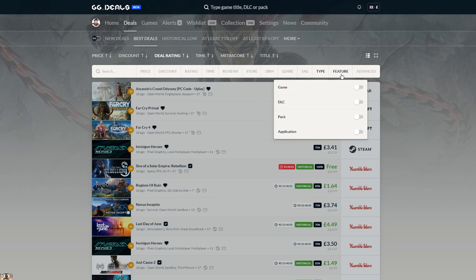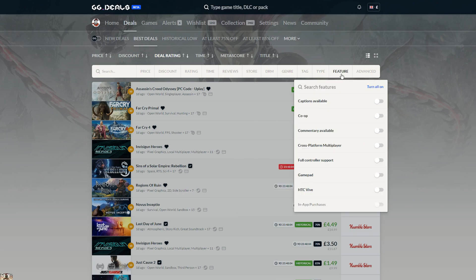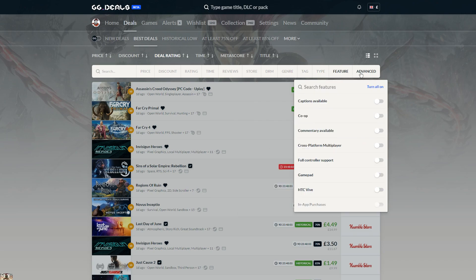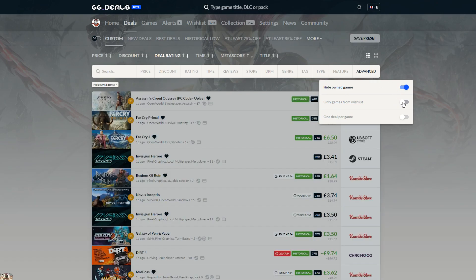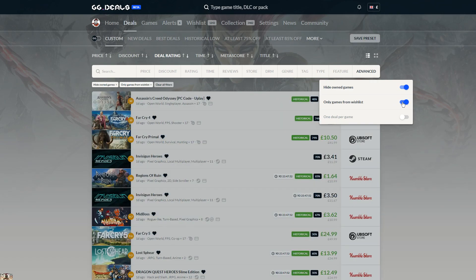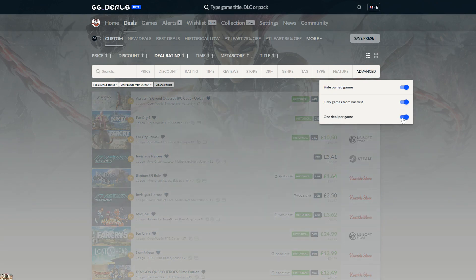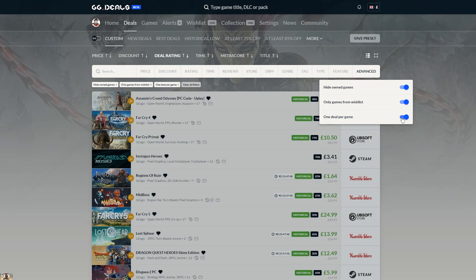Type and Feature. Under Advanced Filters, you can hide already owned games or display only the titles from your GG Deals wishlist. Using the option One Deal Per Game will remove any duplicates in the table below, providing you with currently lowest prices.